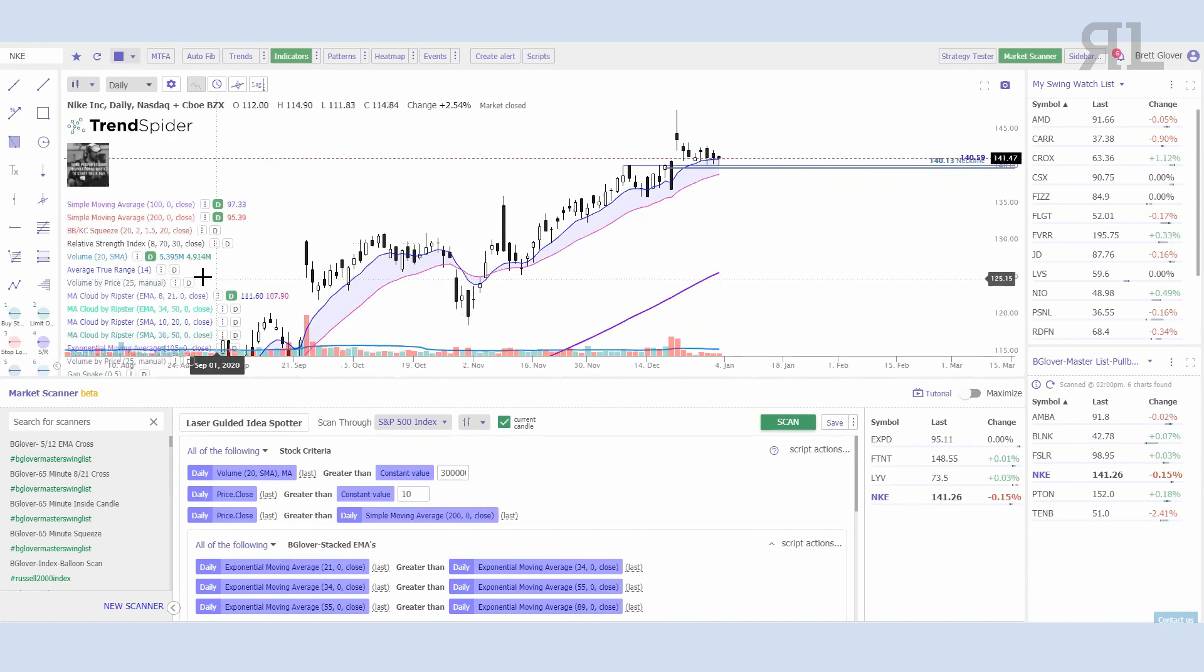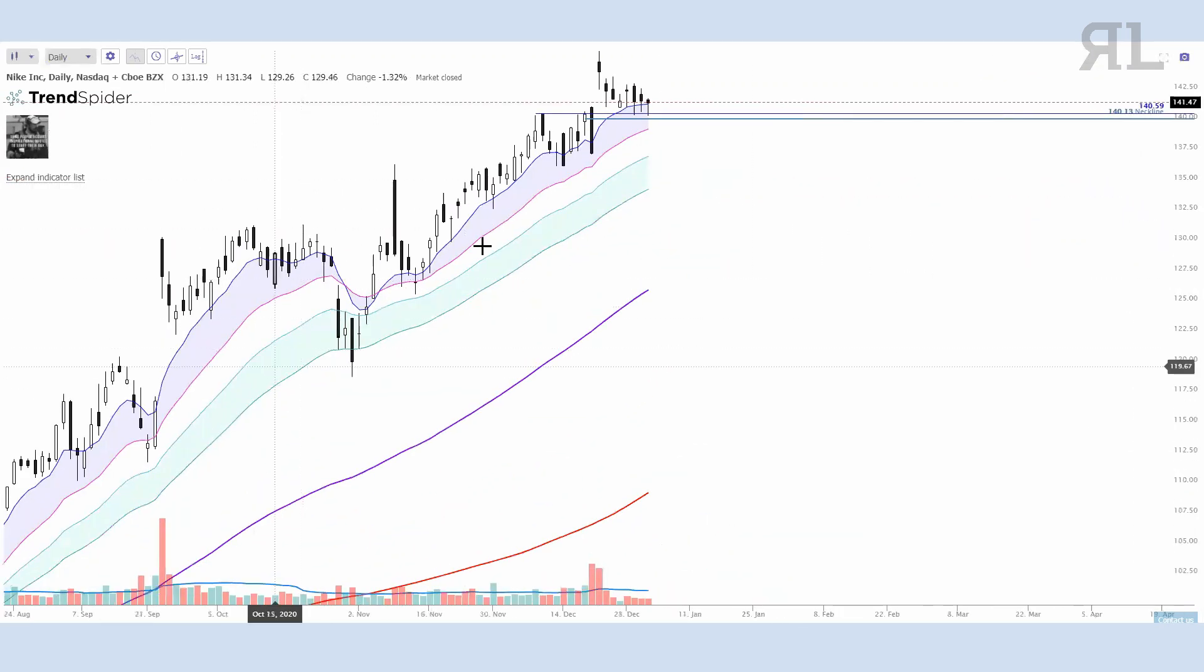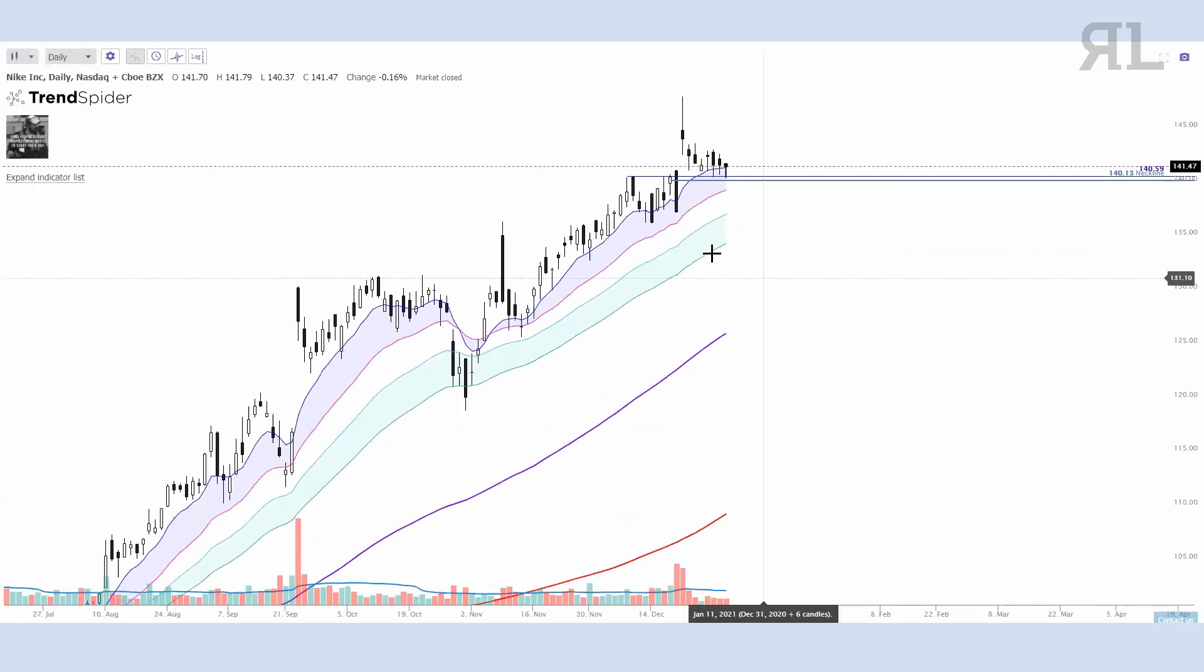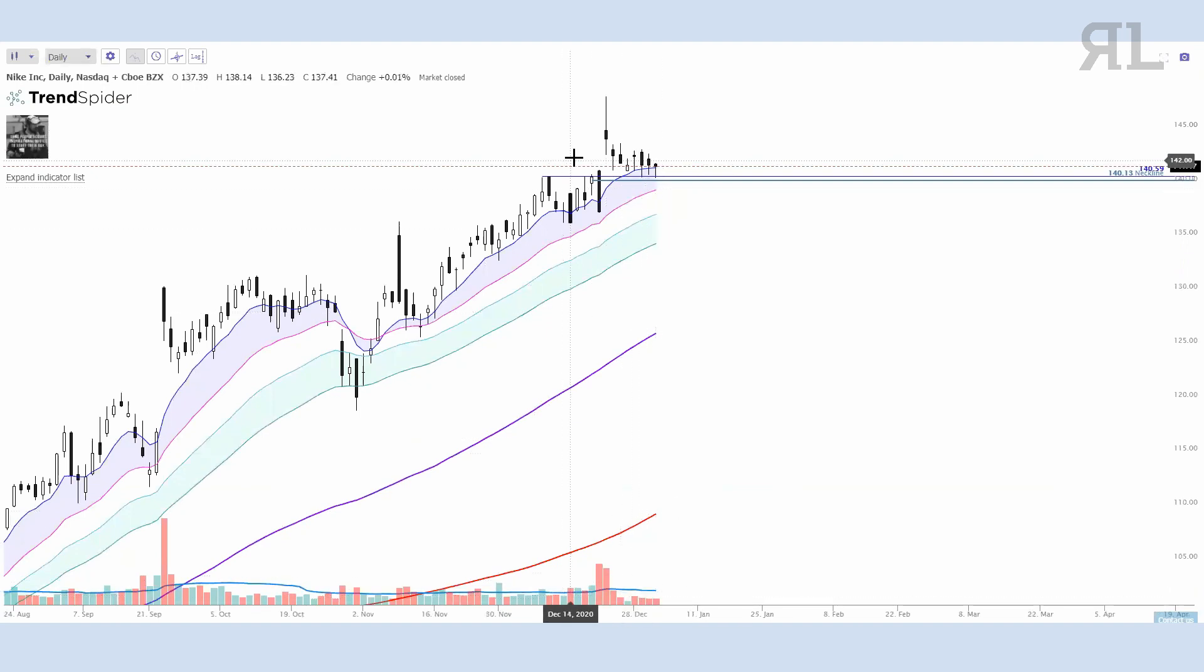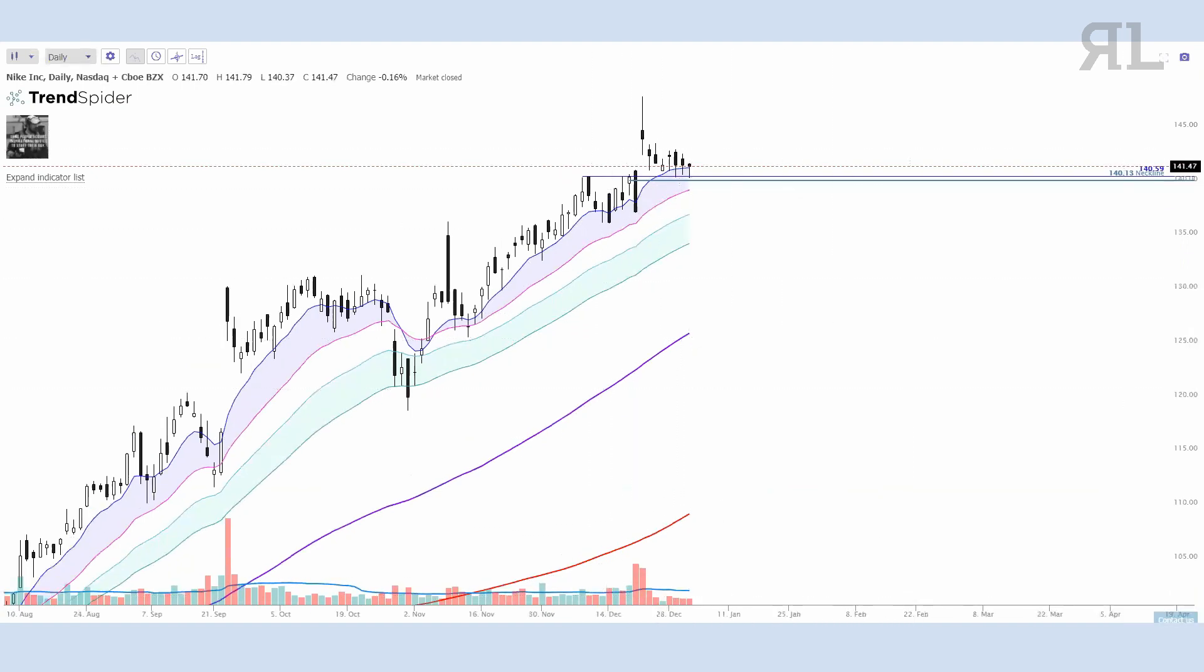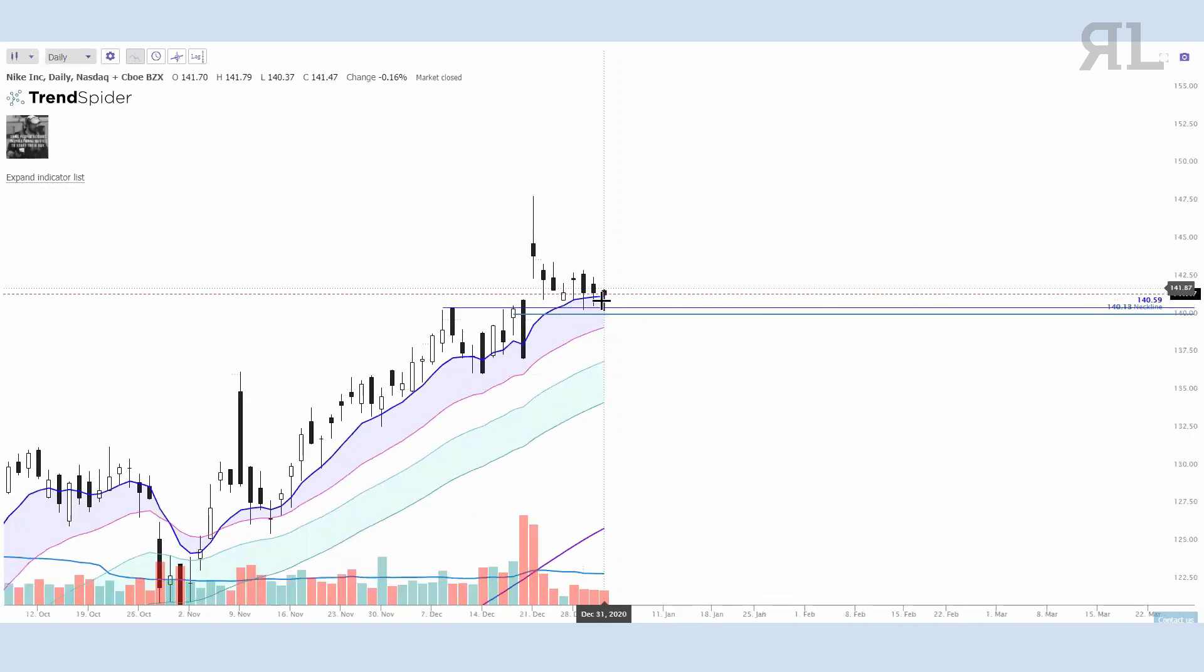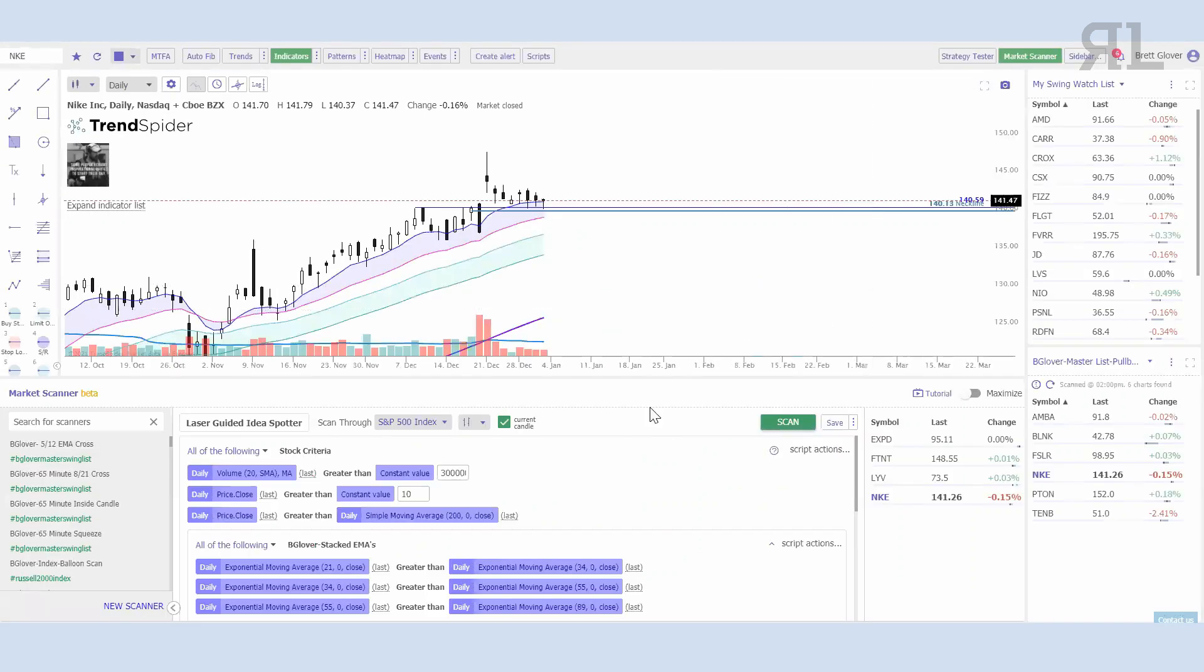Nike, because I have everything plotted, is going to show me everything that I had in this criteria. We've got the volume, we've got obviously the price closing greater than $10, it's over the 200. We have our stacked moving averages, so we've got the nice uptrend there, and then we have the nice couple of days of pullback. We've got the lower volume that we're looking for. It's also nice to see a hammer forming on this as well.